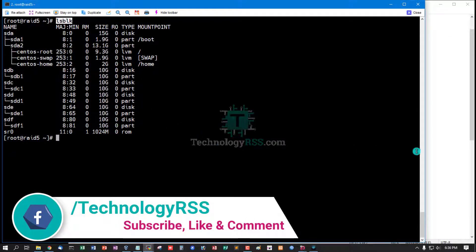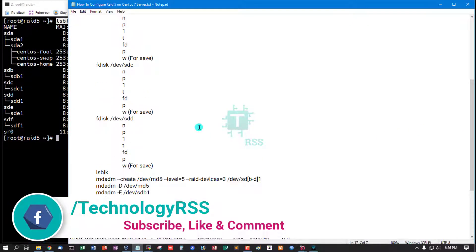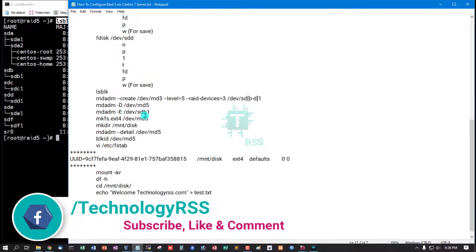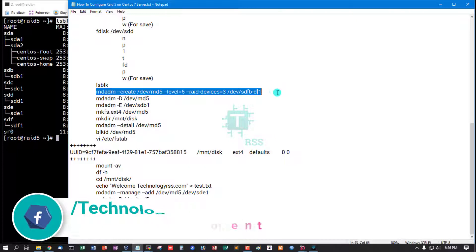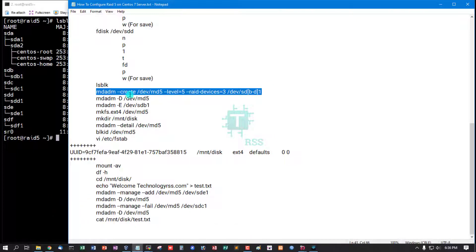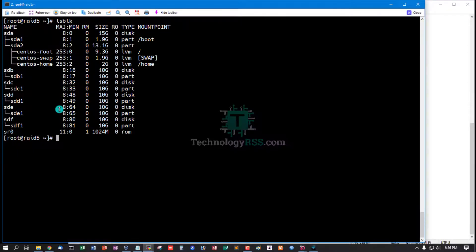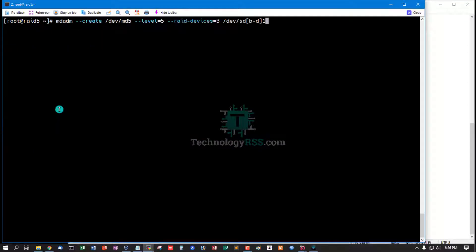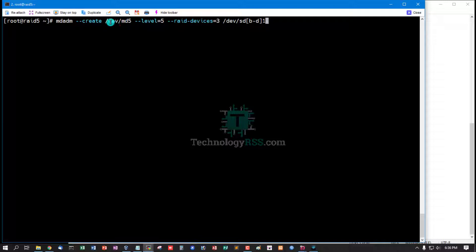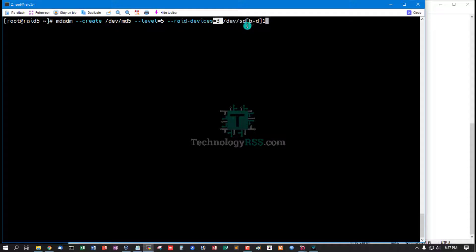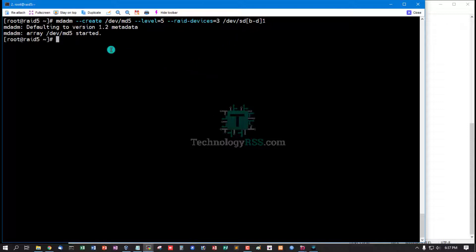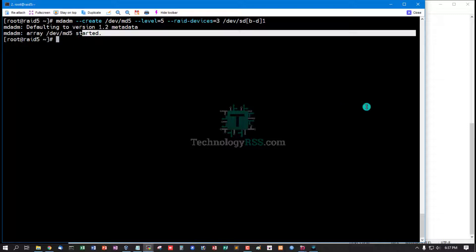Check using lsblk. Okay, now going to create RAID 5. Command is mdadm --create /dev/md5 --level=5, this is RAID 5, and --raid-devices 3. That means 3 disks: b, c, and d. Now press enter.